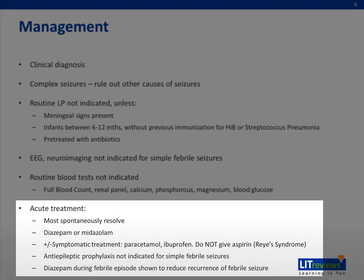While most febrile seizures resolve spontaneously, in the event that acute treatment is needed, benzodiazepines are the abortive treatment of choice. Intravenous diazepam should be given; if IV access cannot be obtained, midazolam can be given through other routes of delivery. Paracetamol and ibuprofen can be helpful with symptomatic relief but do not decrease the risk of febrile seizures and should not be used over-aggressively. As with all viral illnesses, aspirin should be avoided due to the possibility of Reye's syndrome.